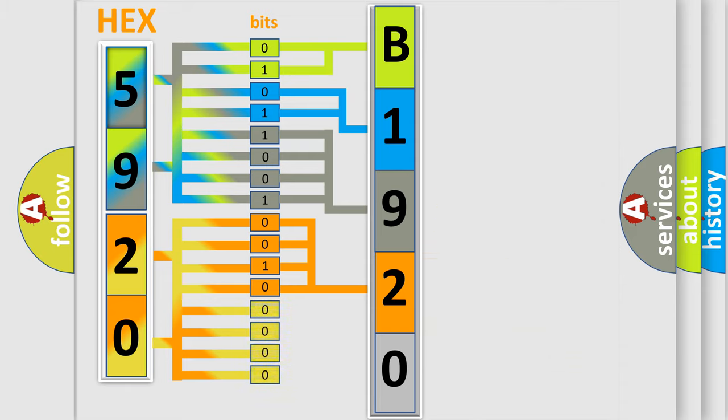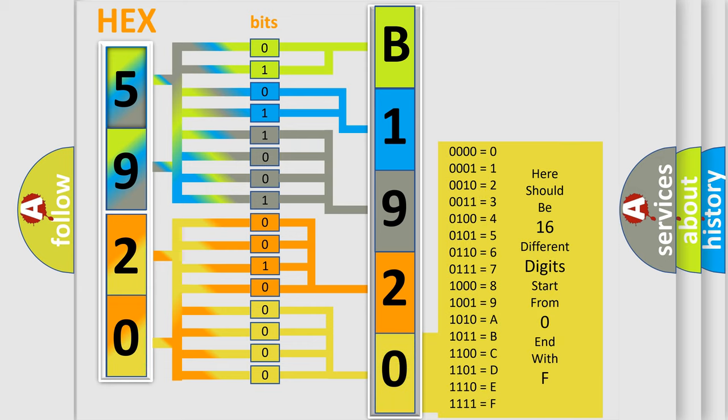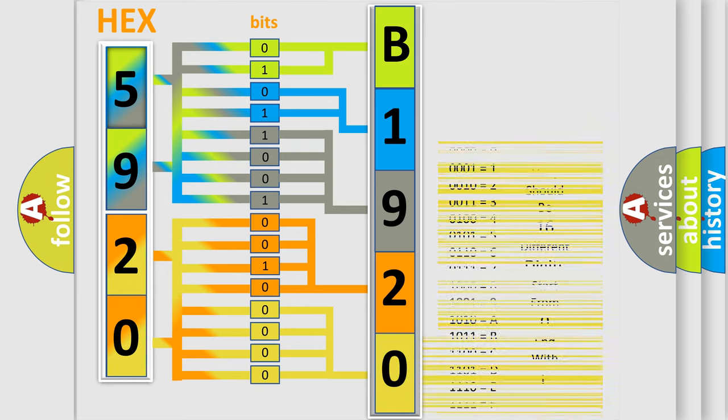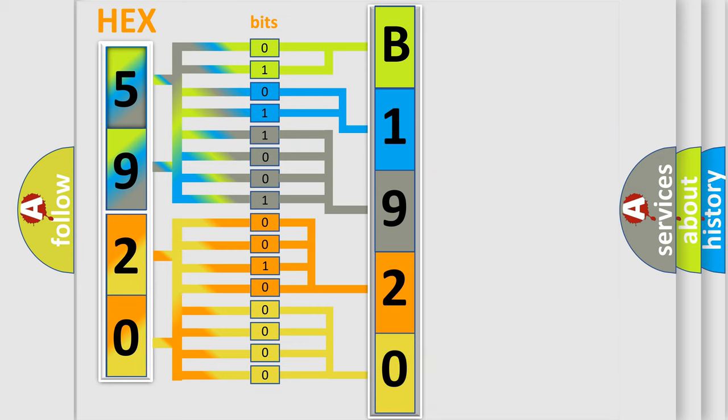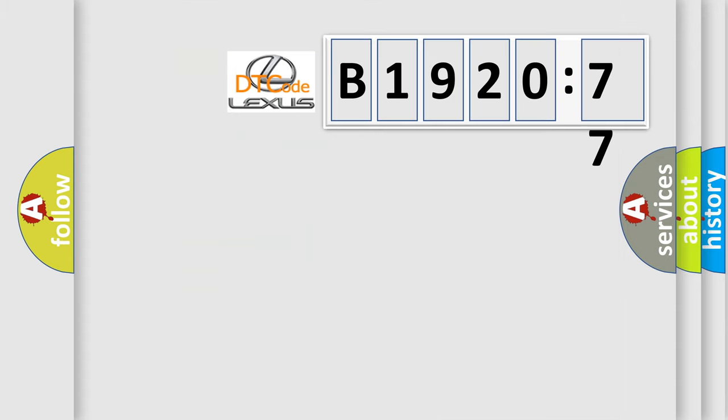A single byte conceals 256 possible combinations. We now know in what way the diagnostic tool translates the received information into a more comprehensible format. The number itself does not make sense to us if we cannot assign information about what it actually expresses. So, what does the diagnostic trouble code B192077 interpret specifically?